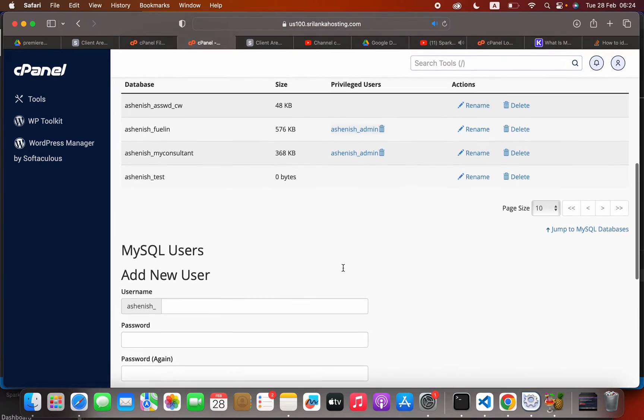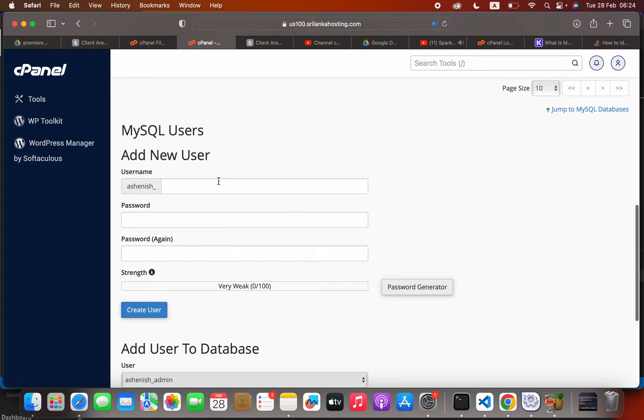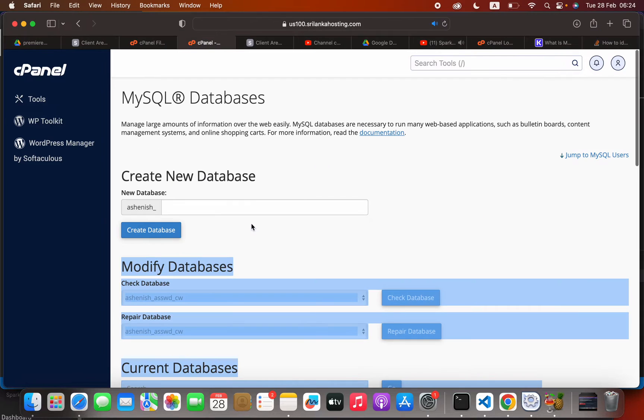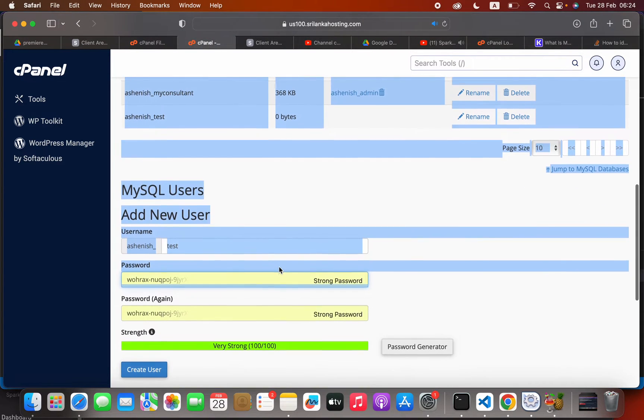The next step is to create the user account. Here we can set the username as test, and the password can be generated. Create the user.